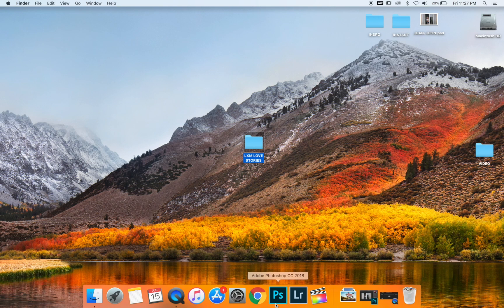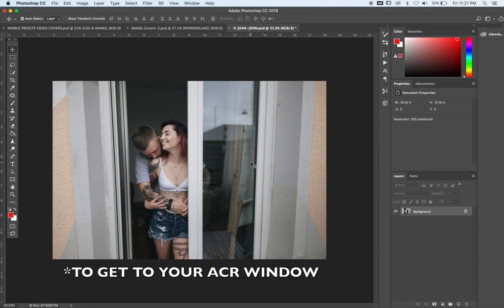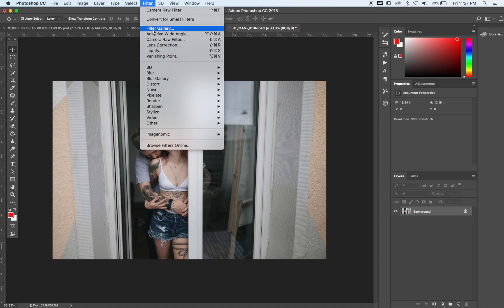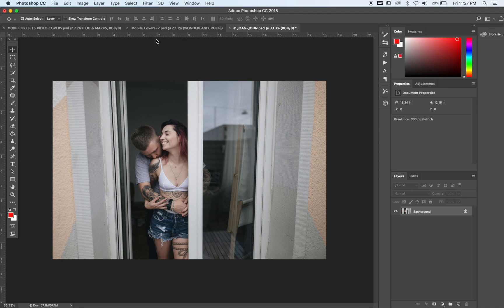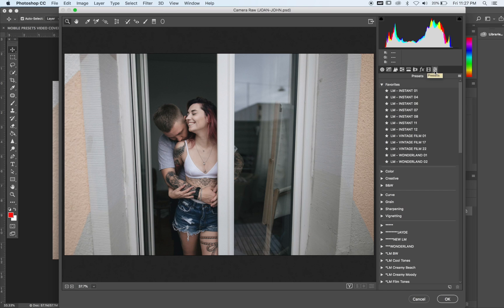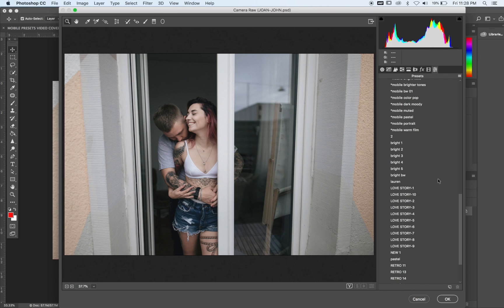Open up Photoshop. To get to your actions panel, you're going to go ahead and go to Filter, Camera Raw Filter. And now to get where those presets are, you're going to click these three lines right here.